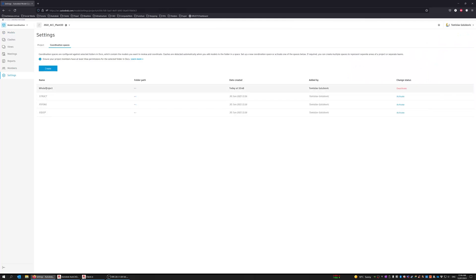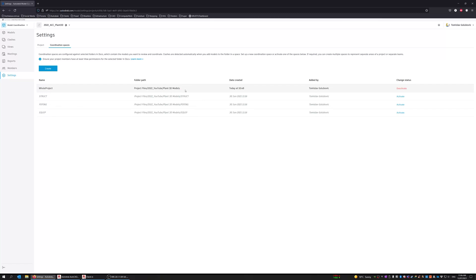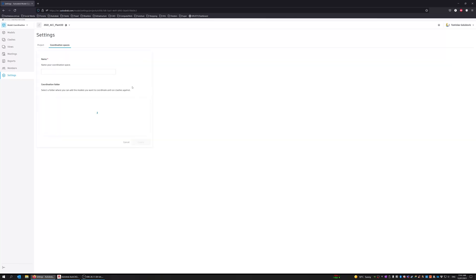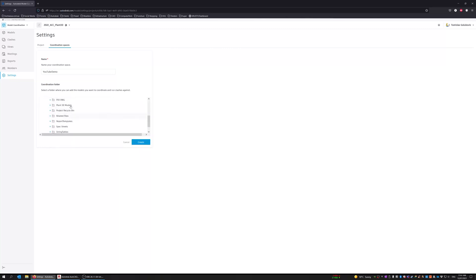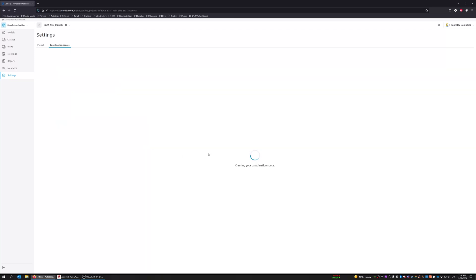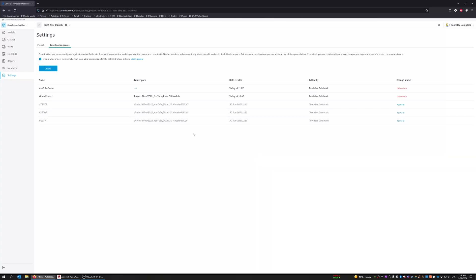Now I did make a coordination space in the root of the main Plant 3D models folder. I have also got some for each individual discipline but for this exercise I made one called whole project. There is nothing special about that. We just went to create a coordination space and I will just do another one. YouTube demo. And I am going to put it again at the root of the Plant 3D directory there. So it creates the coordination space. And there you can see it there.